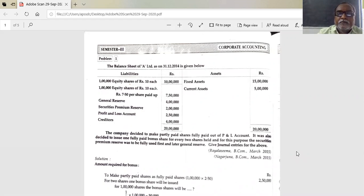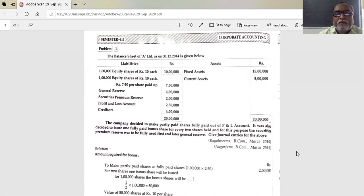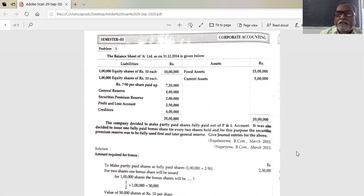The balance sheet of A Limited as on 31st December 2014 is given below. Liabilities: one lakh equity shares of 10 rupees each, 10 lakhs. One lakh equity shares, 10 rupees each, 7 rupees 50 per share paid up — 7 lakh 50,000. General reserve: 4 lakhs. Securities premium reserve: 2 lakhs. Profit and loss account: 2 lakh 50,000. Creditors: 4 lakhs. Assets: fixed assets 15 lakhs, current assets 5 lakhs. Total balance sheet: 20 lakhs.